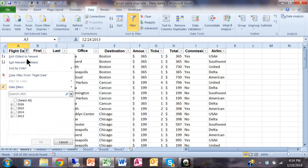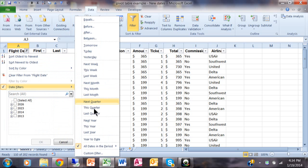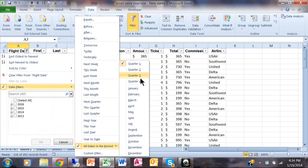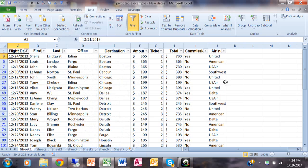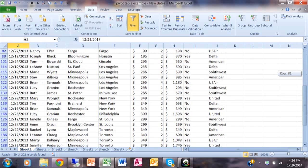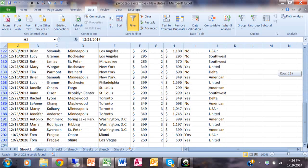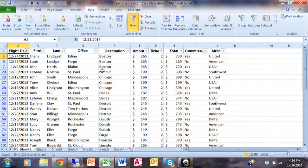But if I go back there and pick on date filter, I think if I went to all dates in this period and I tried the fourth quarter, you can see that would see 2013.